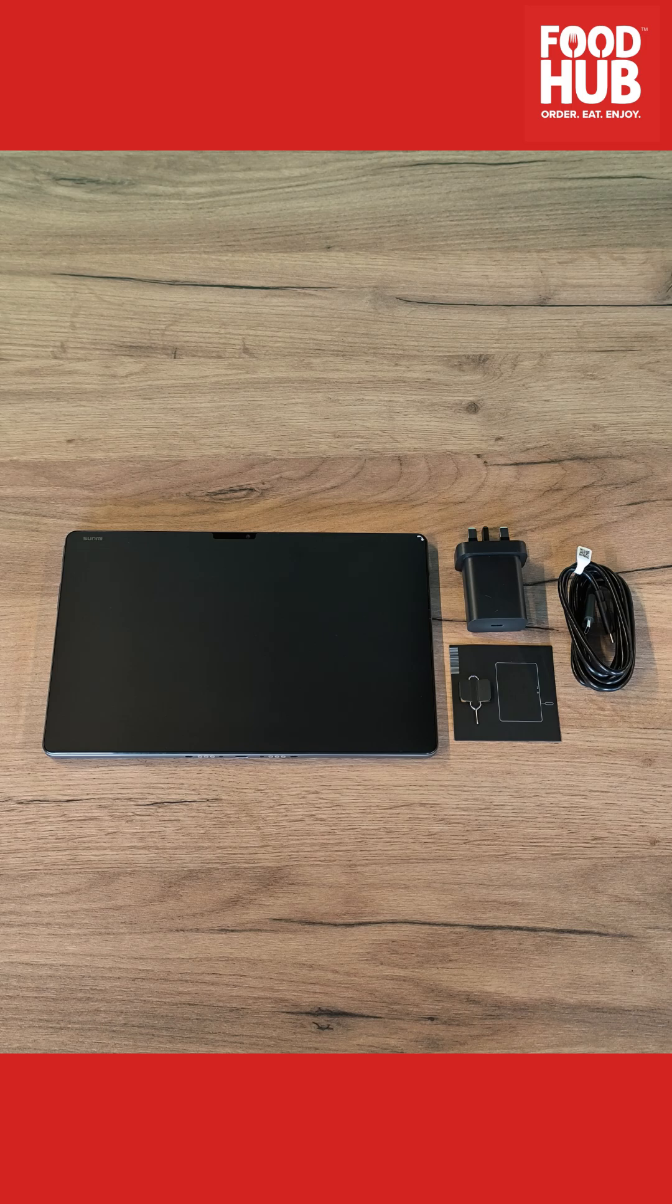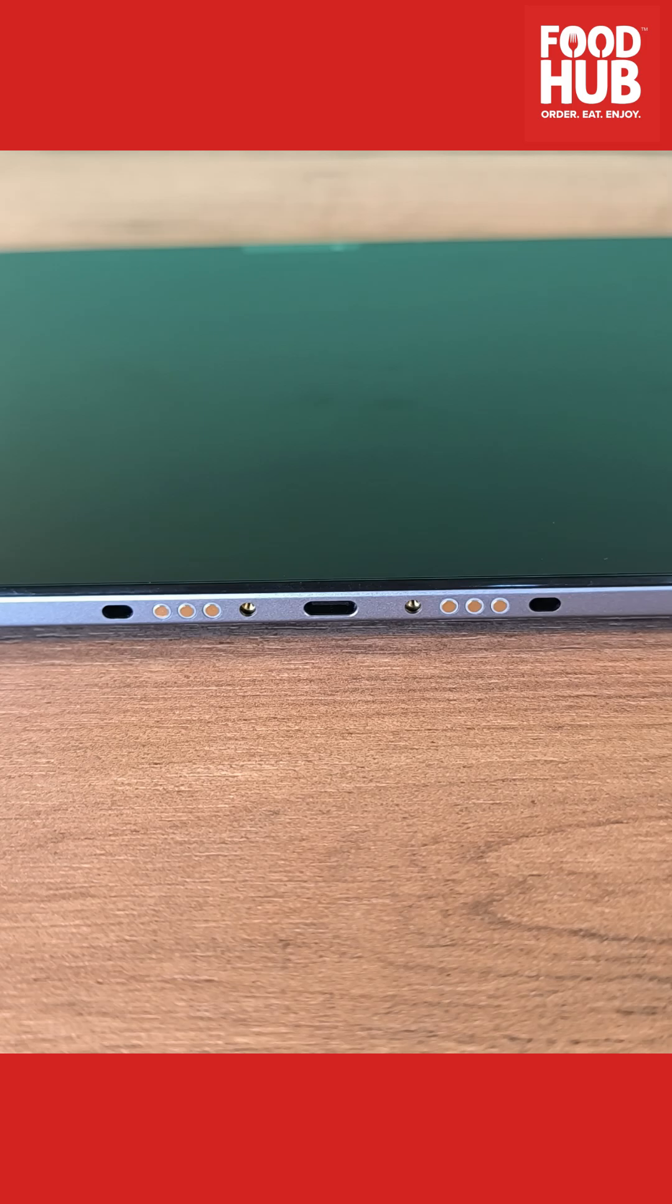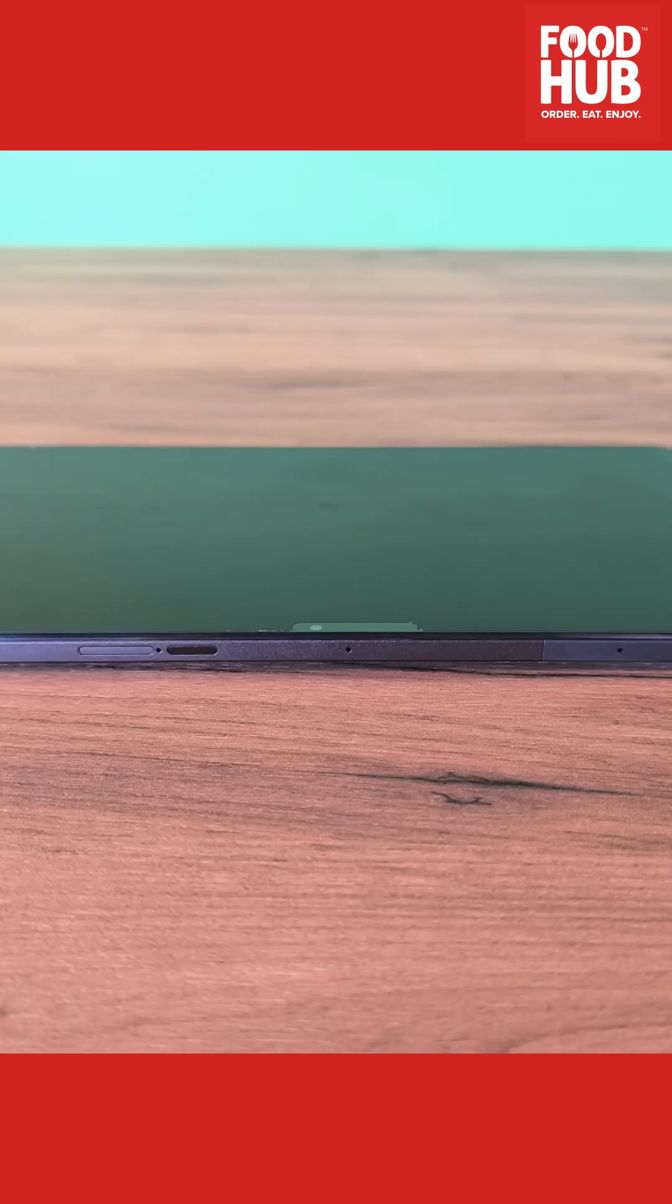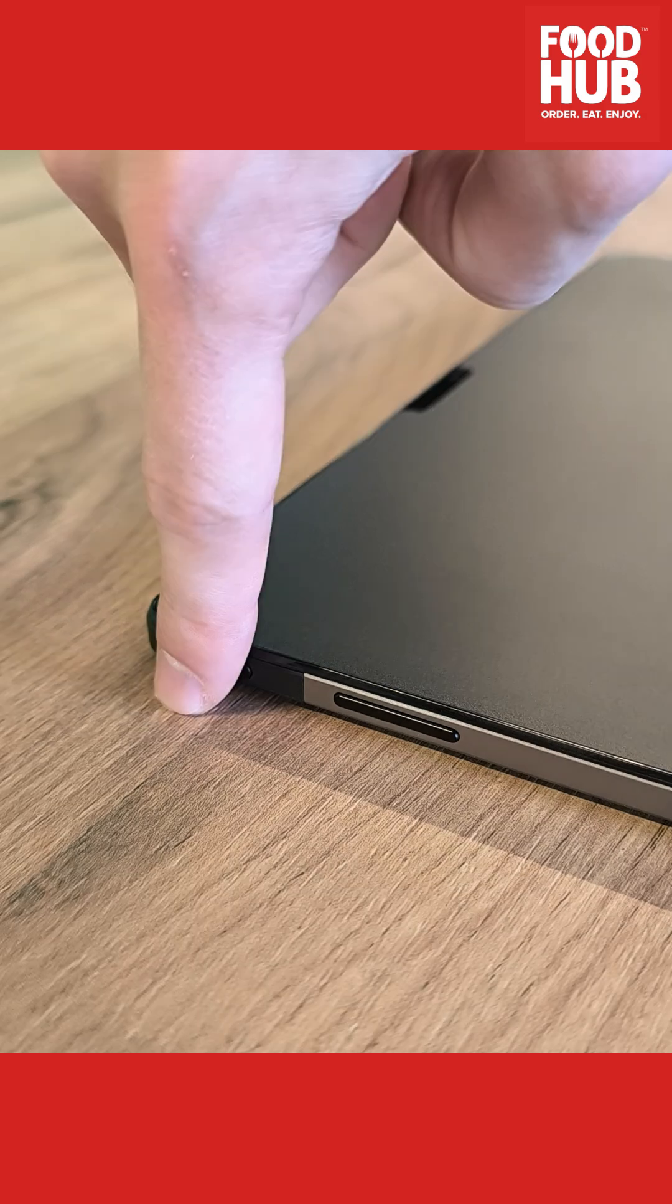Once unboxed, you will notice the power and volume buttons on the left side of the screen. Underneath and on the right side of the device, charging ports are available, while the SIM track is located on the top of the screen.